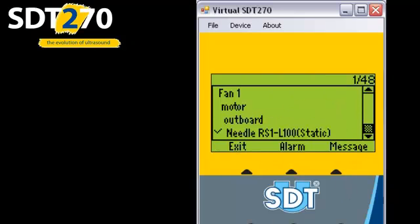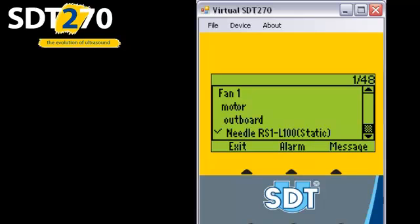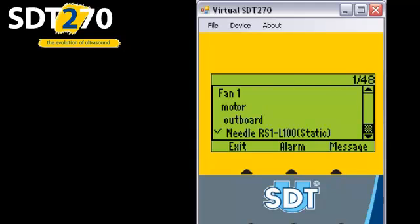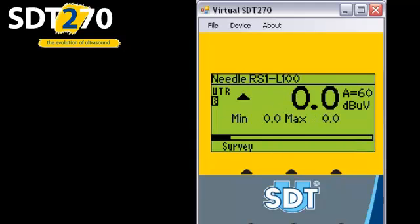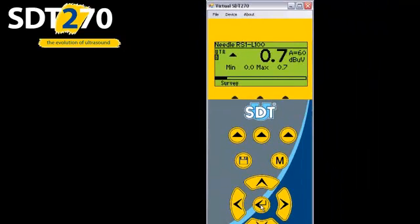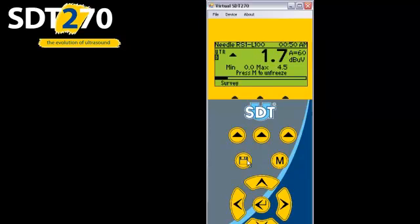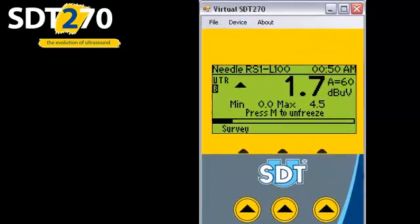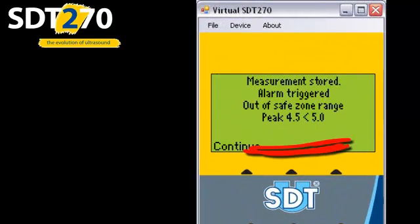We choose to continue, and because an alarm was triggered, the SDT-270 takes me back to the same measurement point. Let's see what happens if we trigger a safe alarm. I'll store a measurement below our lower safe limit of 5 dB. There, okay.